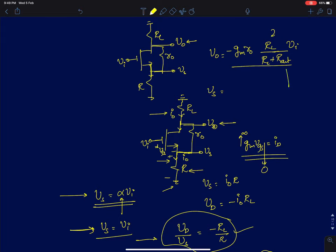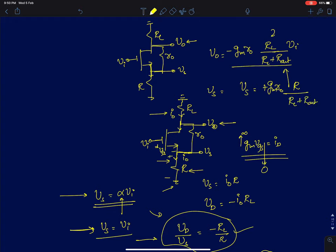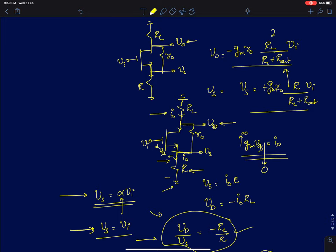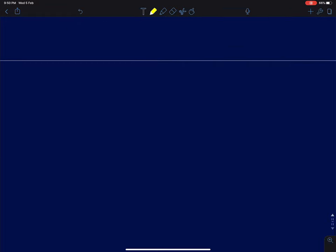If you know the drain voltage with respect to AC ground, the source voltage is going to be plus G_M·R_naught into R divided by (R_L plus R_out), times V_i. That is your source voltage. We will now analyze limiting cases: what happens when I make the load resistance go to infinity, and what happens when I make the source resistance go to infinity.